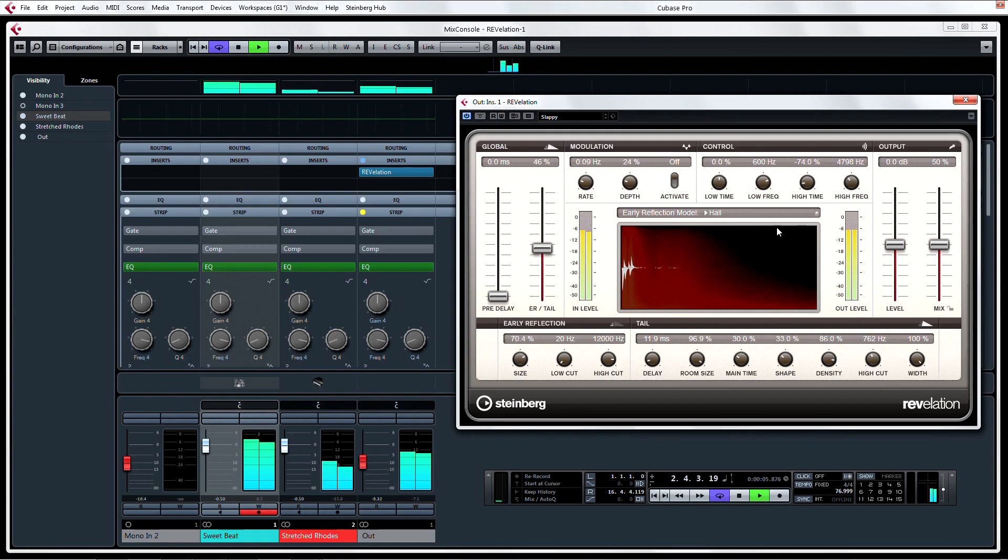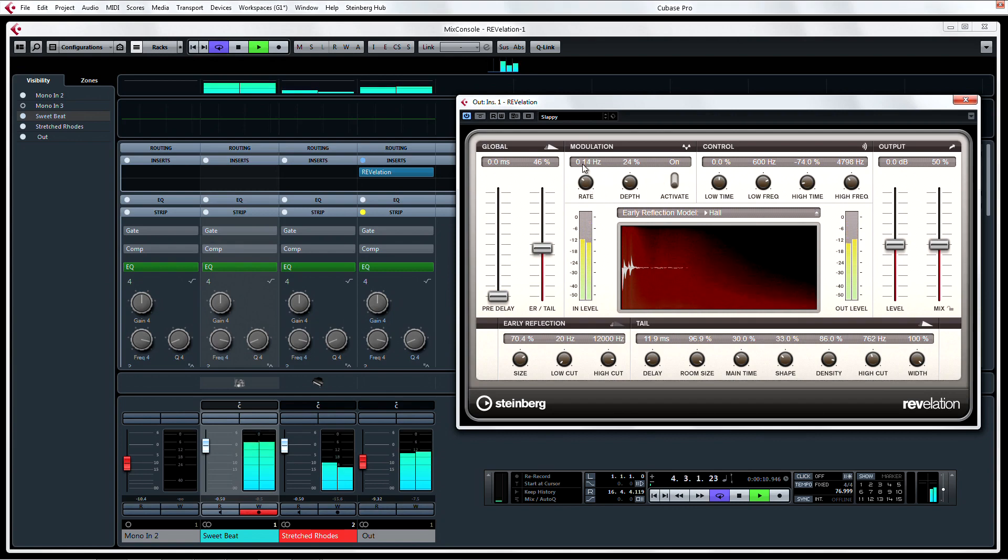Enabling modulation chorus might not be obvious in the display, but it's obvious when you hear the richness that the chord modulation adds to the reverb tail.